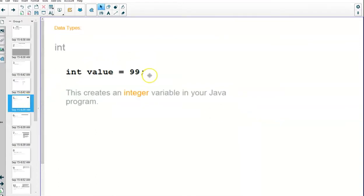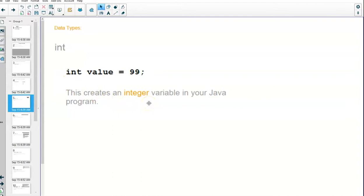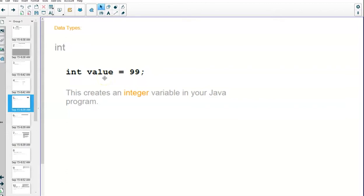So if we look at a particular data type, int—it's an integer—creates a value that is stored directly inside the memory location that the value is pointing to. It's not a reference, it's a primitive data type, because the information is stored at the location.